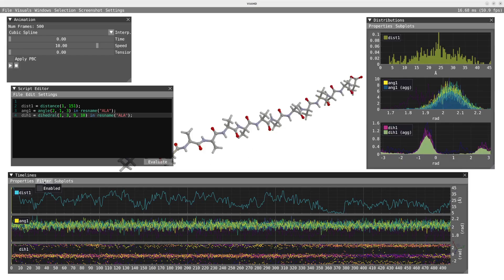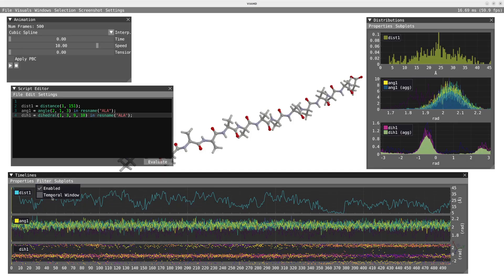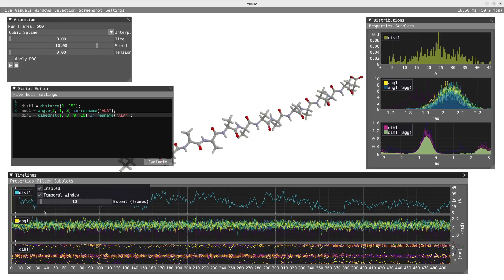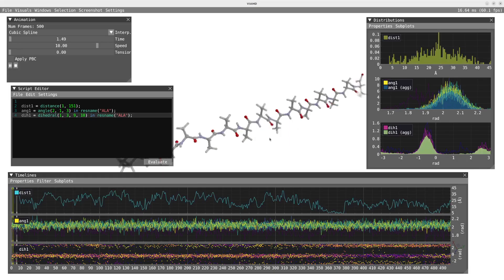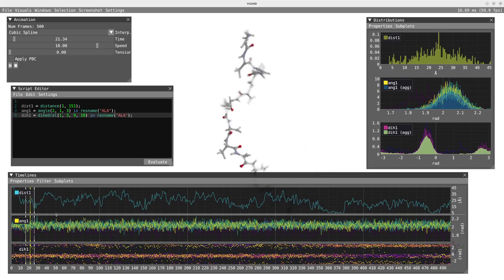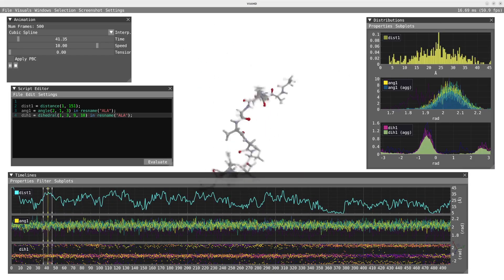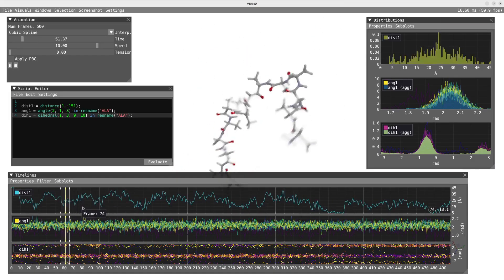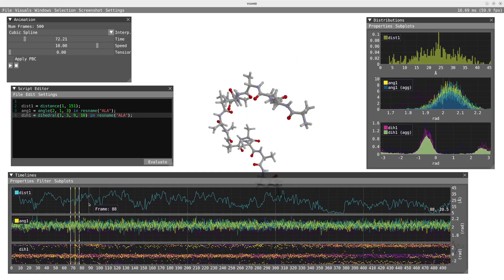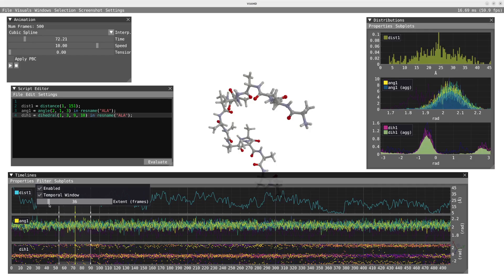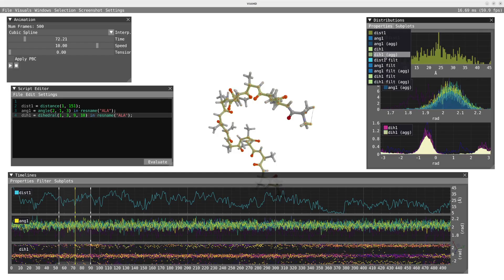Finally, we can enable filtering in the timeline and create a temporal window. This temporal window is centered around the yellow line, which represents the current position in the trajectory. We can adjust the extent of this temporal window by sliding the cursor. Enabling filtering in the timeline will create a filtered distribution in the distribution window for all the evaluated parameters.